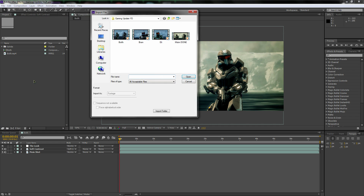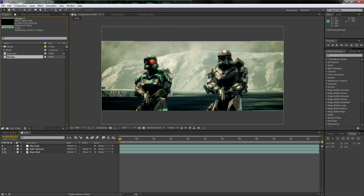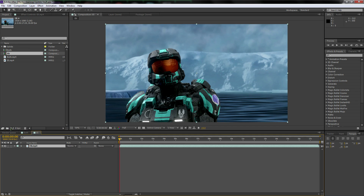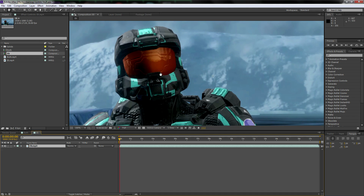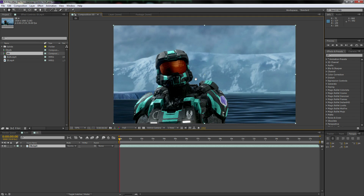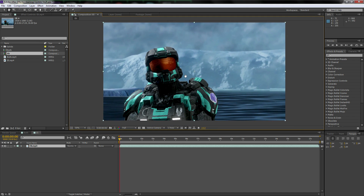Let's do a new composition. I'm going to double-click over here and take something from our gaming update — let's just do my close-up shot. We'll create a new composition by clicking and dragging the footage down into the clip icon, and you'll notice we have this nice clean beautiful shot.